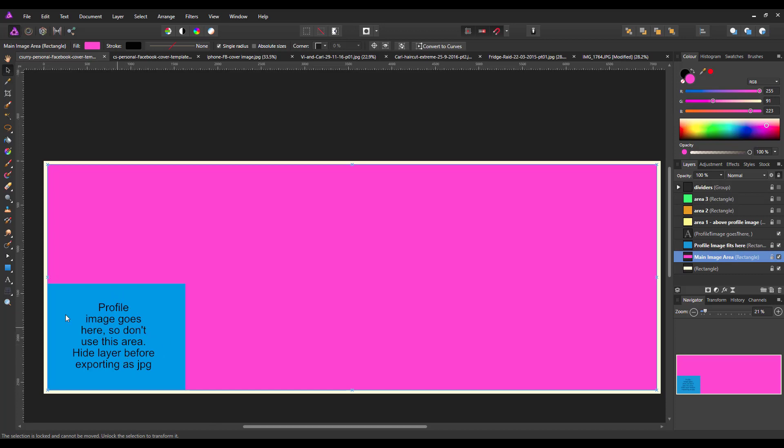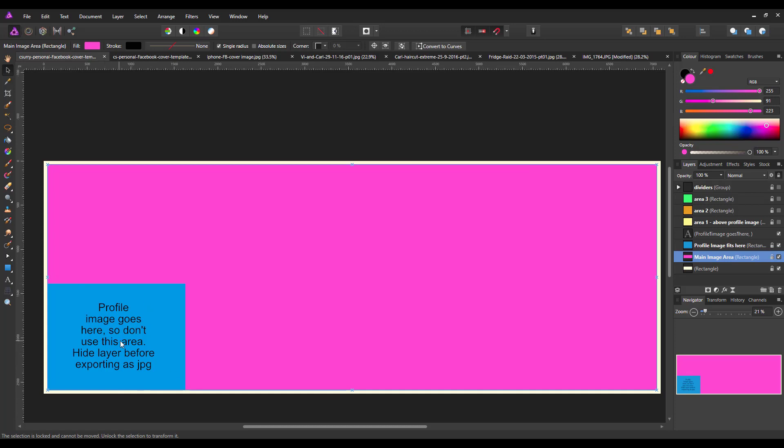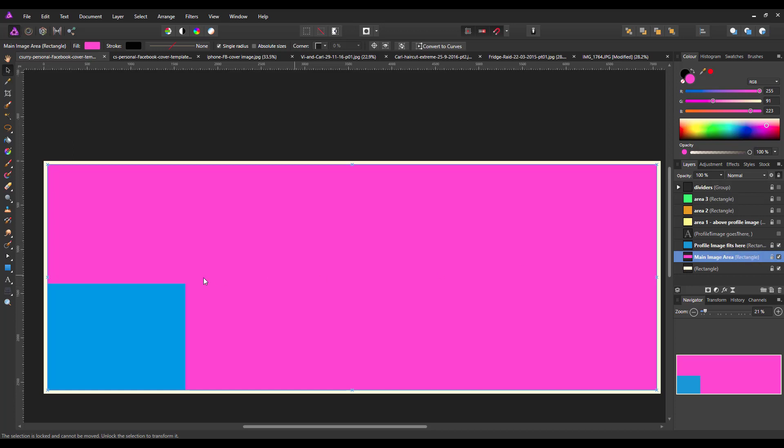So don't use this area. But you do need to make sure you hide this layer before you export it, because I made that mistake first of all, forgetting that when people just look at this image, they will see the text because obviously they don't see the profile picture. So hide that before you export it as JPEG. If you don't like the blue background behind your profile picture, you can change the colour if you want to.